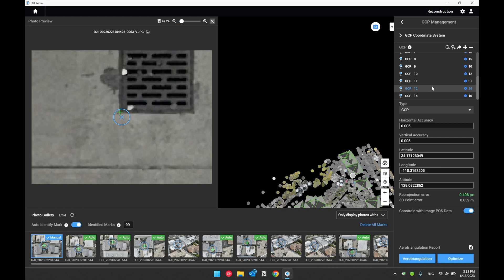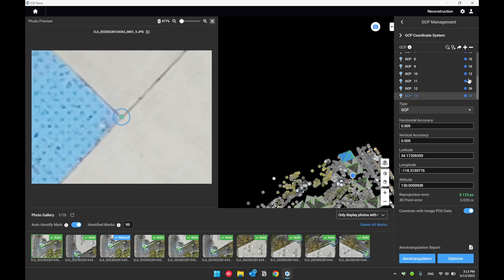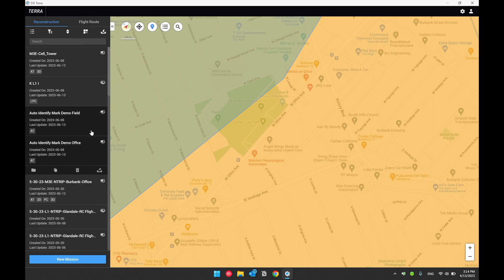I was able to mark 14 ground control points with a sufficient number of photos marked for each target. From there, I just need to run the optimization and then start reconstruction. That was the auto mark identify functionality for ground control points and mark points in DJI Terra version 3.7.